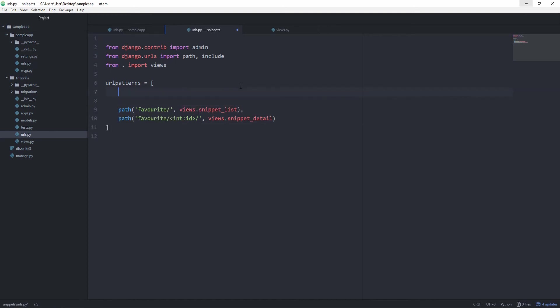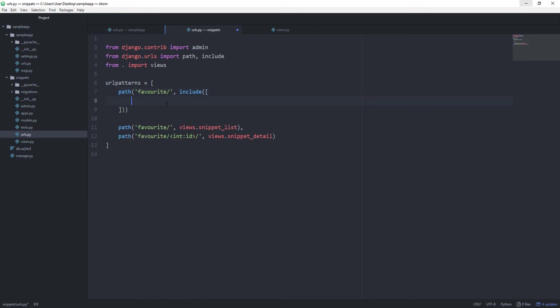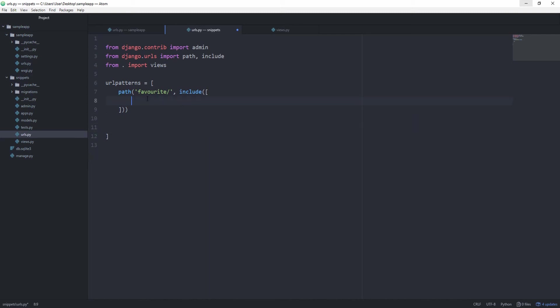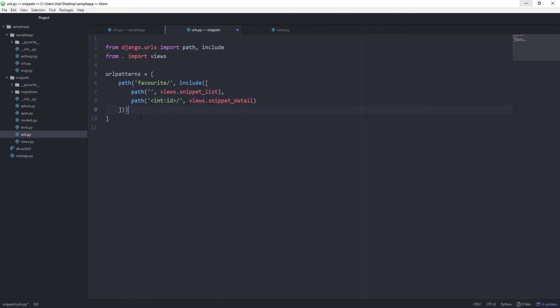And we can resolve this issue very simply by using the include function. So we can create a new path with the favorite, that's the common prefix for all of them, and then include, open and closing brackets, and then it wants a list. And we can use include basically the same way we did before, just that it's in the same file. Copy them inside of here, and you can see that the include function is already imported.